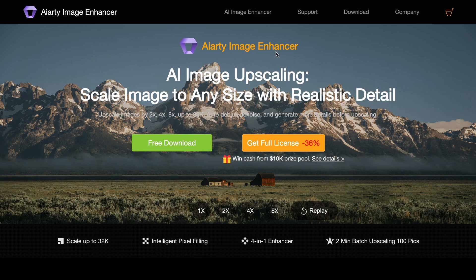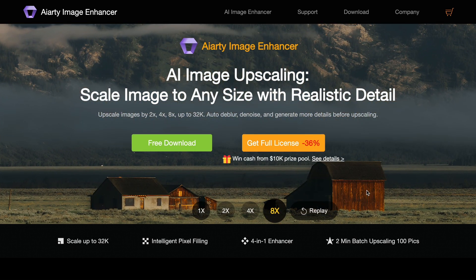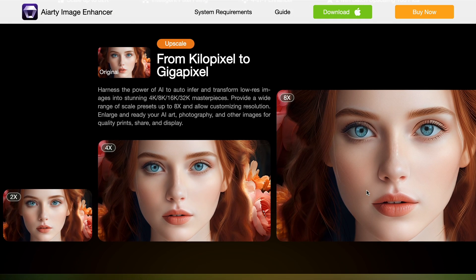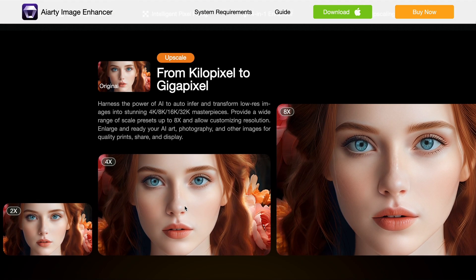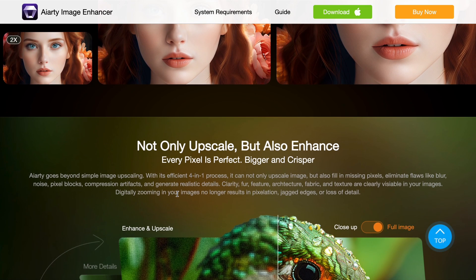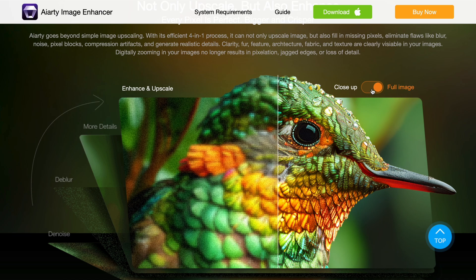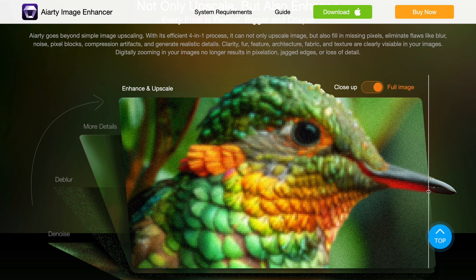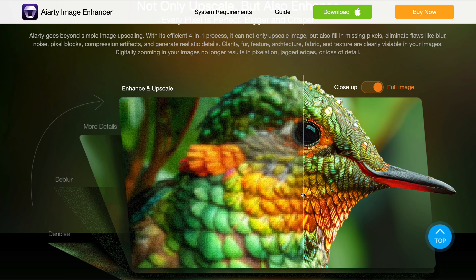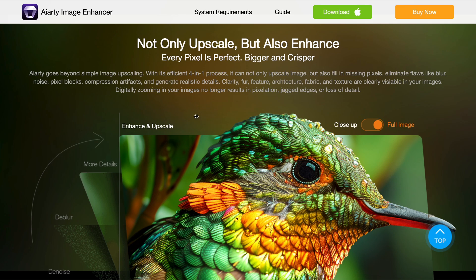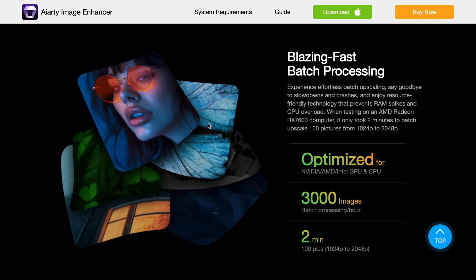I had recently covered the AI Arty Image Enhancer that allows you to easily enhance low-quality and low-resolution images to high-resolution in seconds. It is especially useful when you want to upscale the generated AI images from something like Mid-Journey, because it could be pretty unusable when it's low in resolution. AI Arty has really a ton of features — you can easily upscale images from like 480p to about 32K, which is just amazing. And it doesn't just upscale images, but it also enhances them: it fills in missing pixels, eliminates flaws like blur, noise, pixel blocks, and compression artifacts, and generates realistic details. It can also do batch processing, and it has multiple AI models that you can use for different types of scenarios.